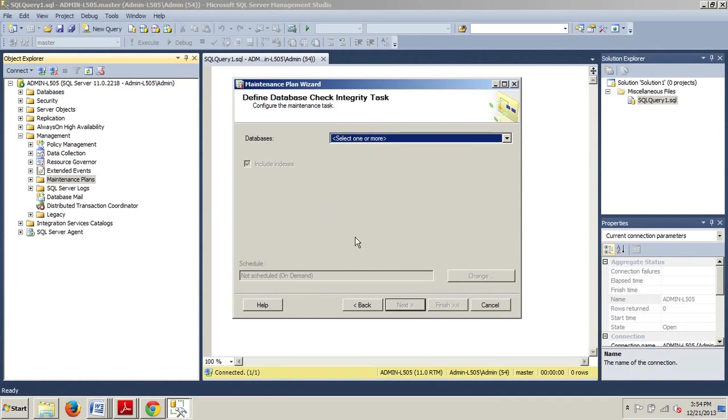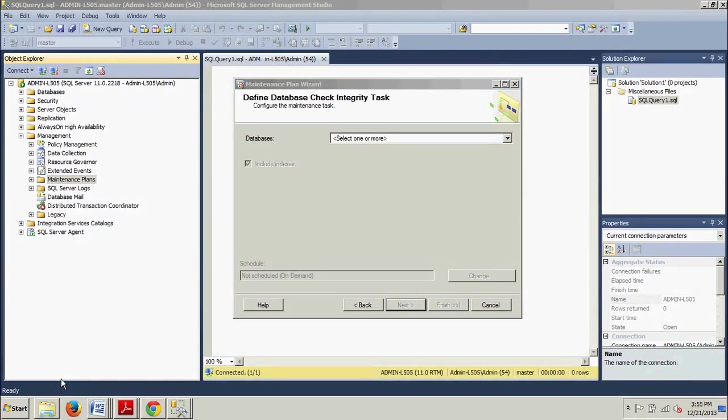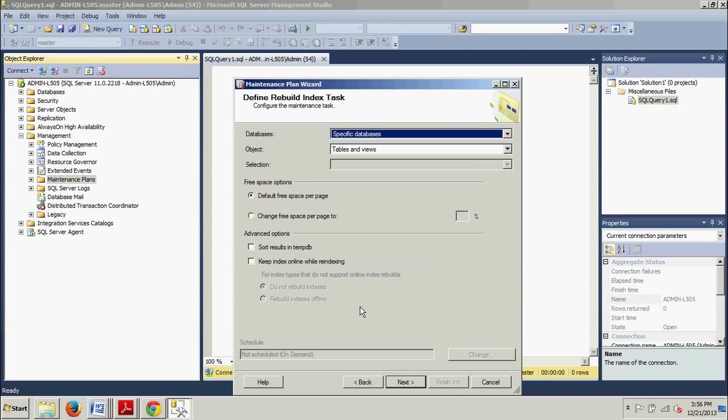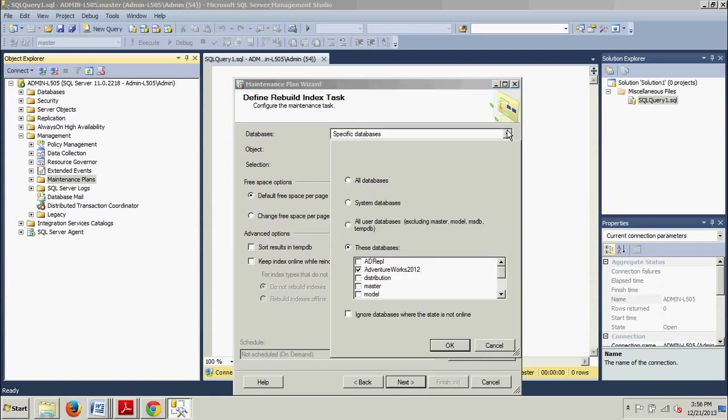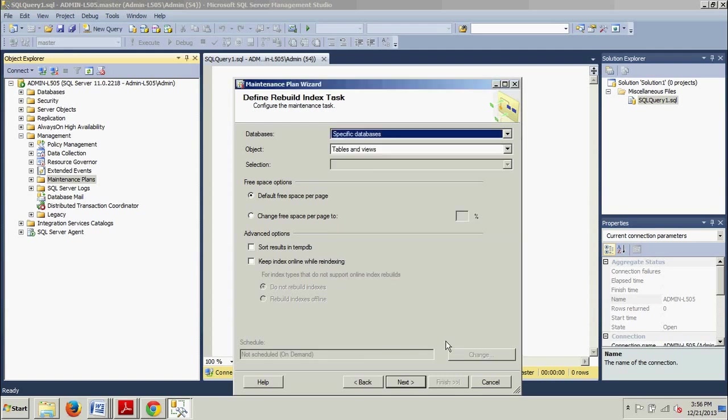And then finally, here we have the Define Database Integrity Check task. You know what? I realize I just skipped a step. No big deal. Just click the Back button. Here back at the Define Rebuild Index task. We're again going to make sure it should still be, yes, it is, AdventureWorks 2012. That's OK.